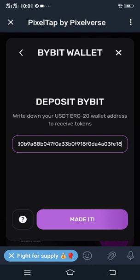After clicking 'Made It,' you have successfully connected your Bybit wallet to your Pizza Tab by Pixel Verse. That is how it works and this comes to the end of this video. Kindly like this video and subscribe to my YouTube channel. Thank you.